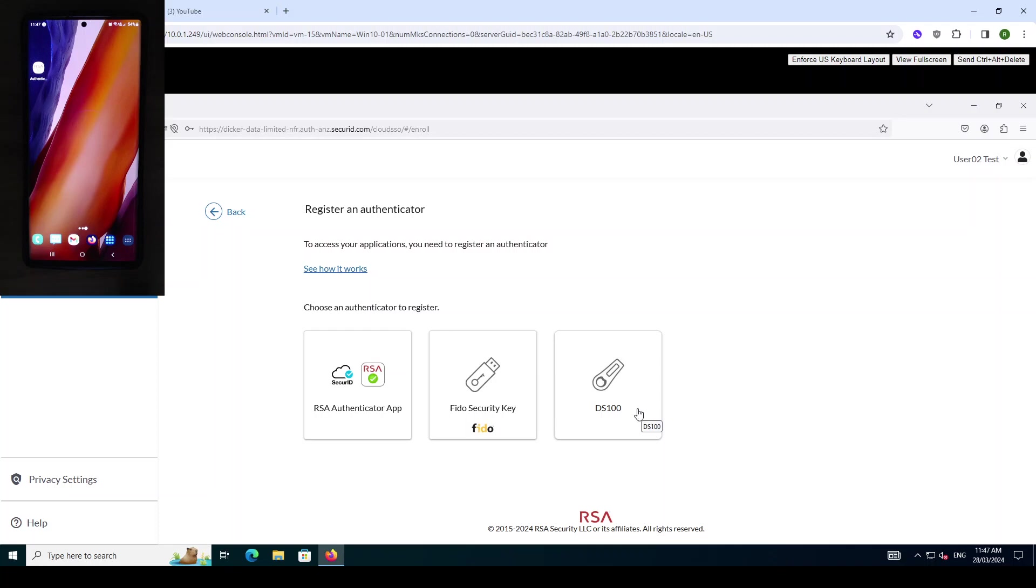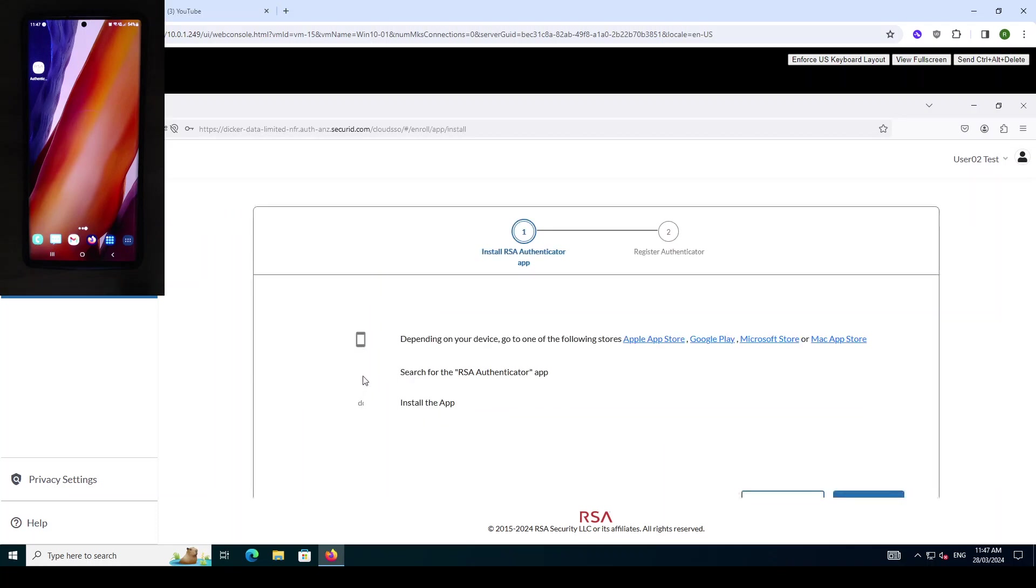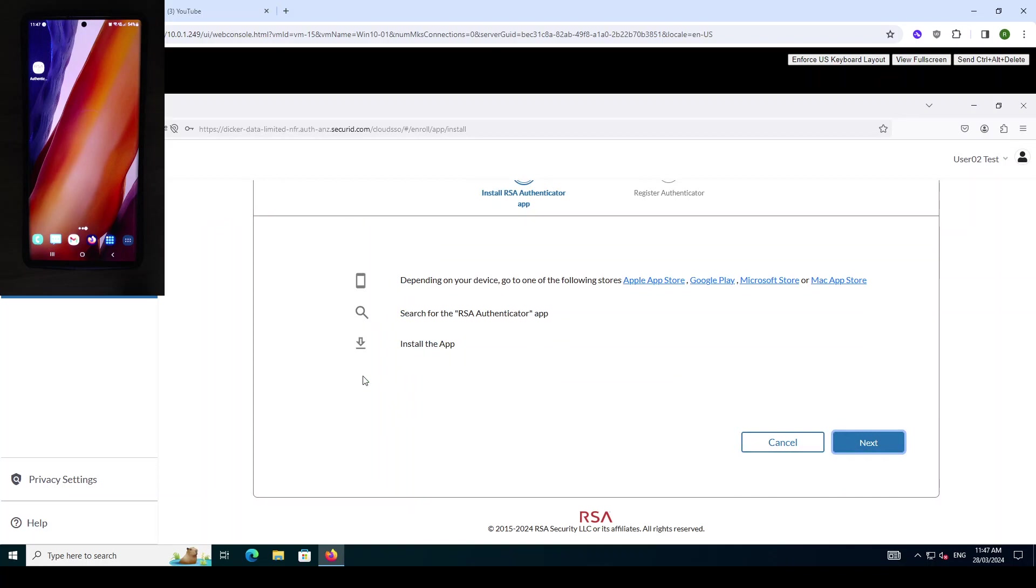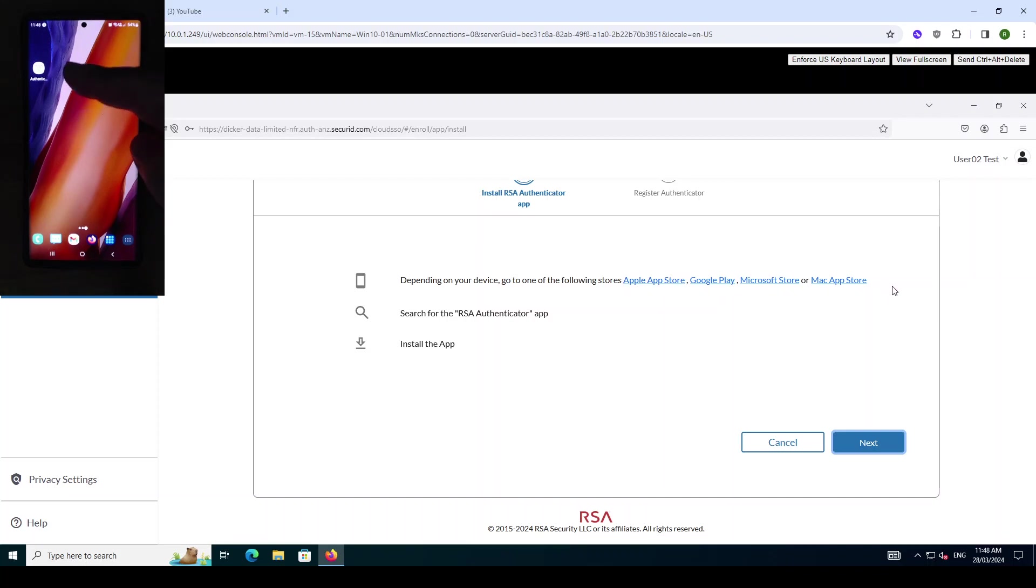In this occasion we're going to enroll the RSA authenticator app. You'll see here that there are links provided to find those authenticator apps, but we have already got an app installed which you can see on the phone here. This device is an Android device.